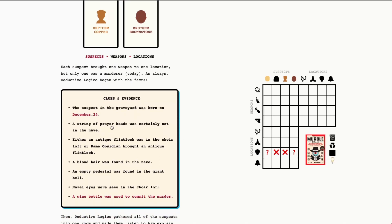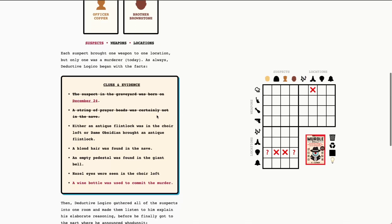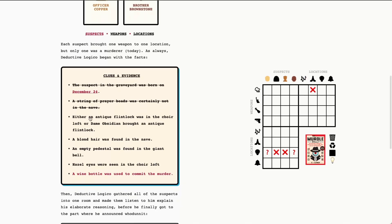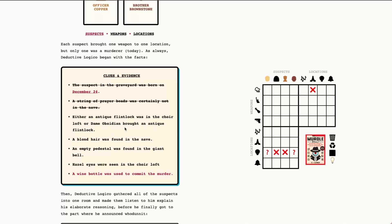A string of prayer beads was certainly not in the nave. So we're going to look for prayer beads here and the nave. And we're going to mark an X there because they were not there. Not a ton from that clue, but hopefully we'll get some more in the next ones. Either an antique flintlock was in the choir loft or Dame Obsidian brought an antique flintlock. So this one's a little tricky. We're going to come back to it just because we will have more information soon that will help us answer this. But essentially we know that if Dame Obsidian brought an antique flintlock, it was not in the choir loft. But if Dame Obsidian did not bring the antique flintlock, then it was.